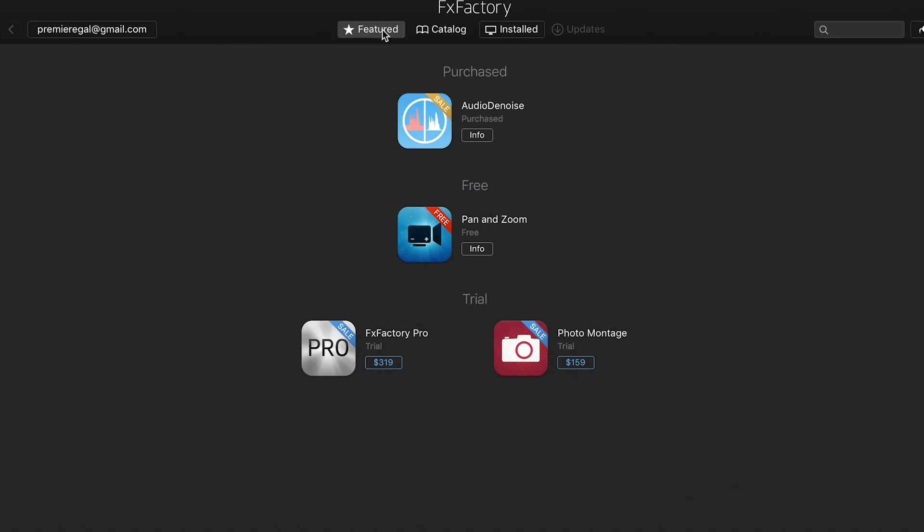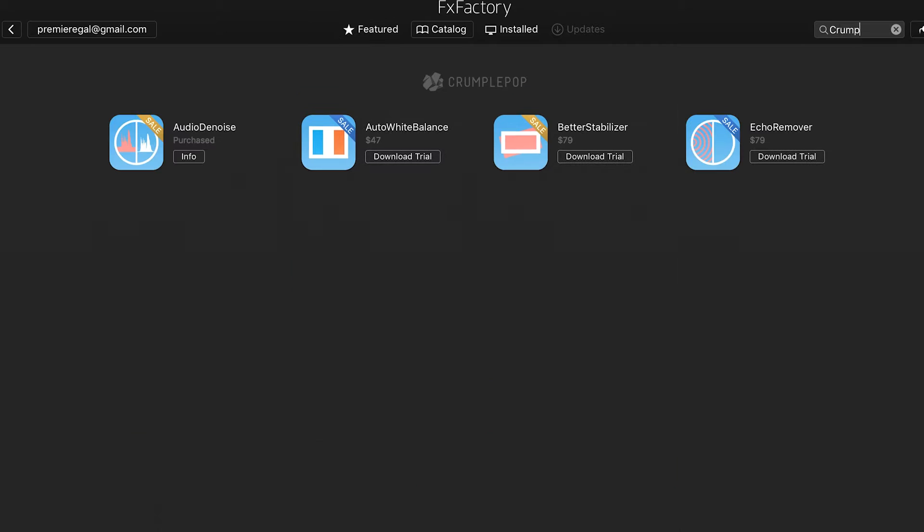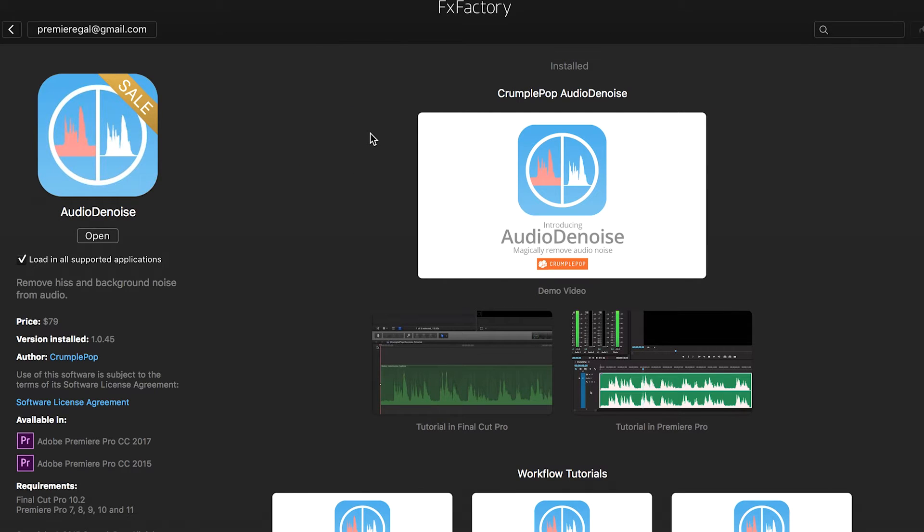Hello everybody, it's Premiere Gal here. In this tutorial, I'm going to show you how to use the Crumple Pop Audio Denoise plugin inside Adobe Premiere Pro 2017.